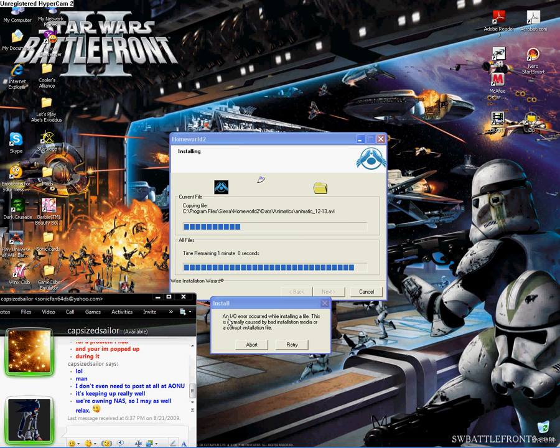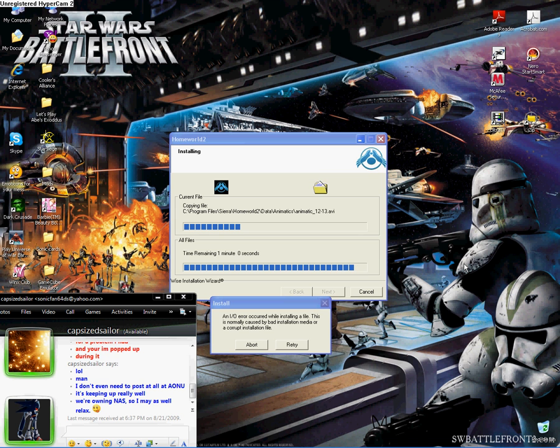It says, I don't know if that's an I.O. or a 1.0, it says an 1.0 error occurred while installing a file. This is normally caused by bad installation media or a corrupt installation file.